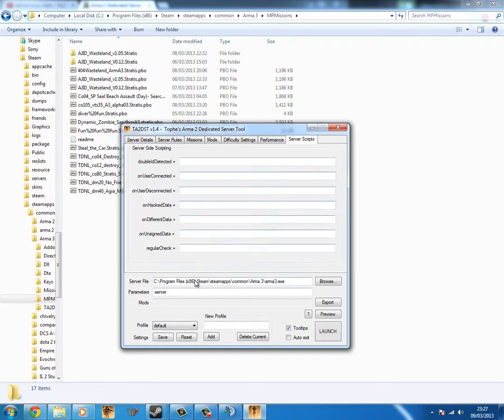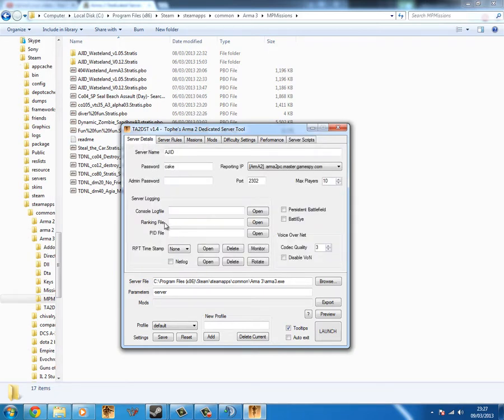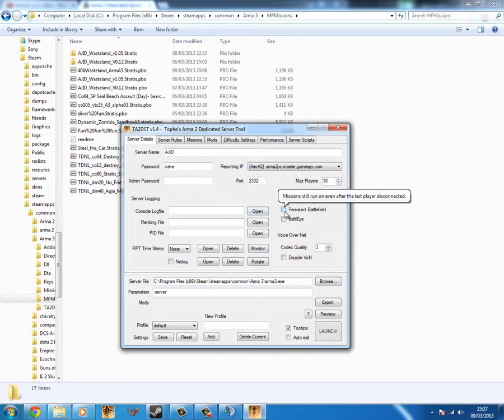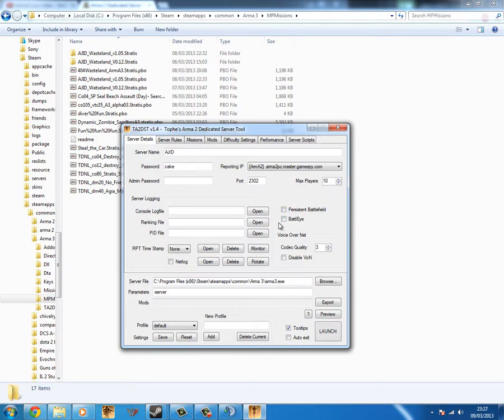Server scripts, if you want to put server scripts on, for example, you can put them there. Now once you've got all of these set up how you want them, and you have the ports forwarded, you can enable persistent battlefield.